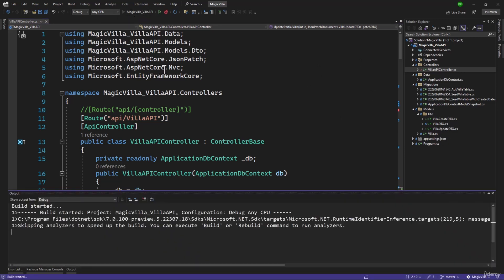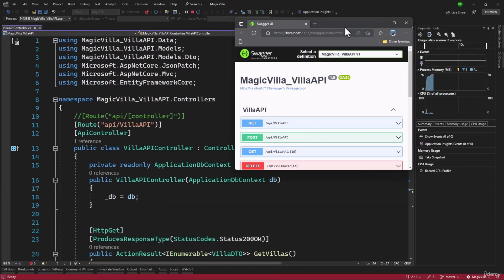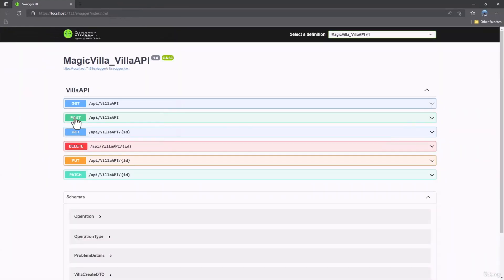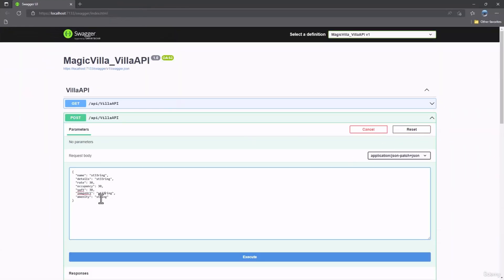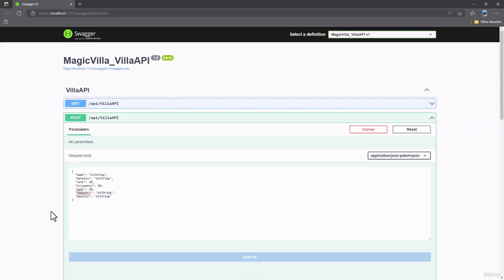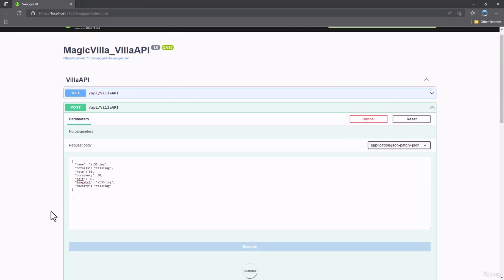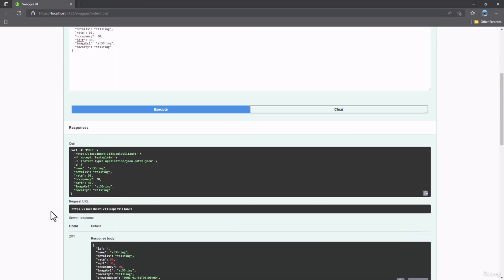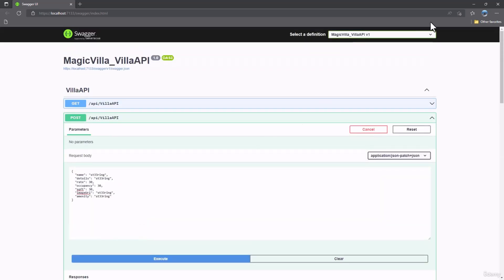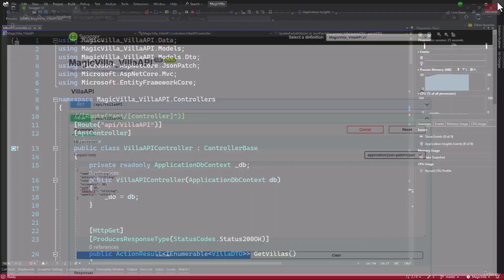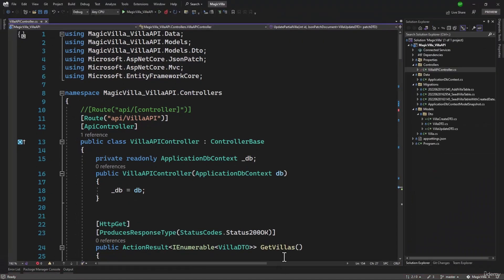With that in place, let me run the application and try to create. And perfect — ID seven gets created. So that is working as expected and we are using DTOs now.